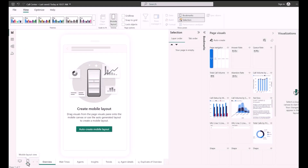Hello everyone. Today I am going to show you the AutoCreate feature for mobile optimized layout. With this feature, you can now generate a mobile optimized layout with just a click of a button, saving you tons of time. Let's see how it works.